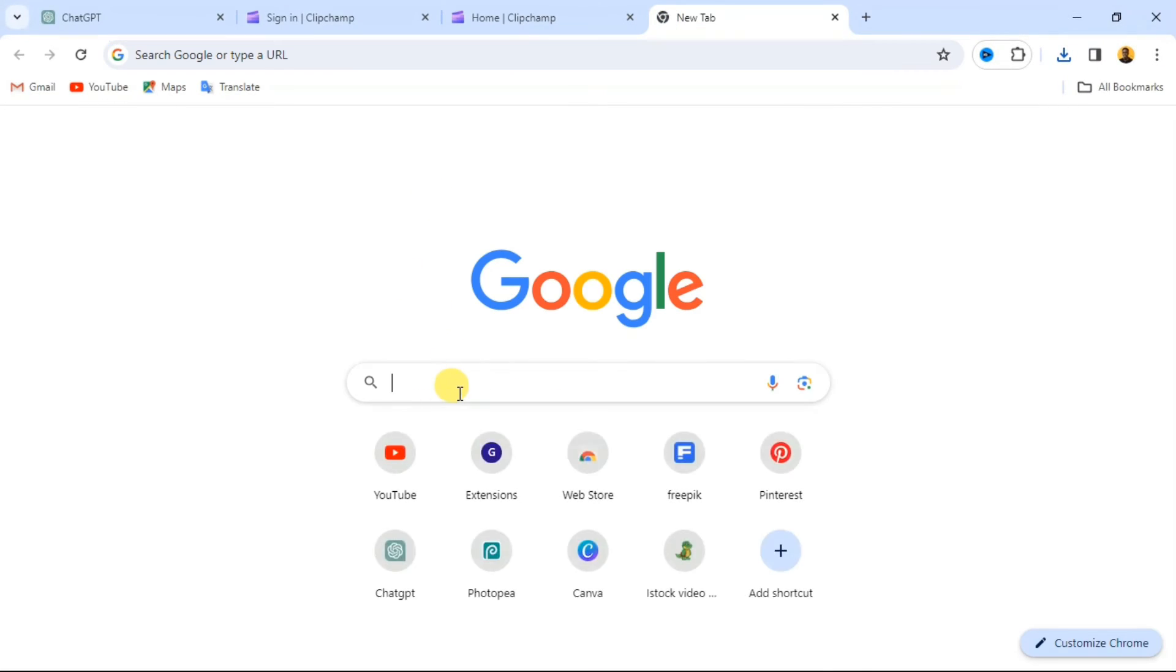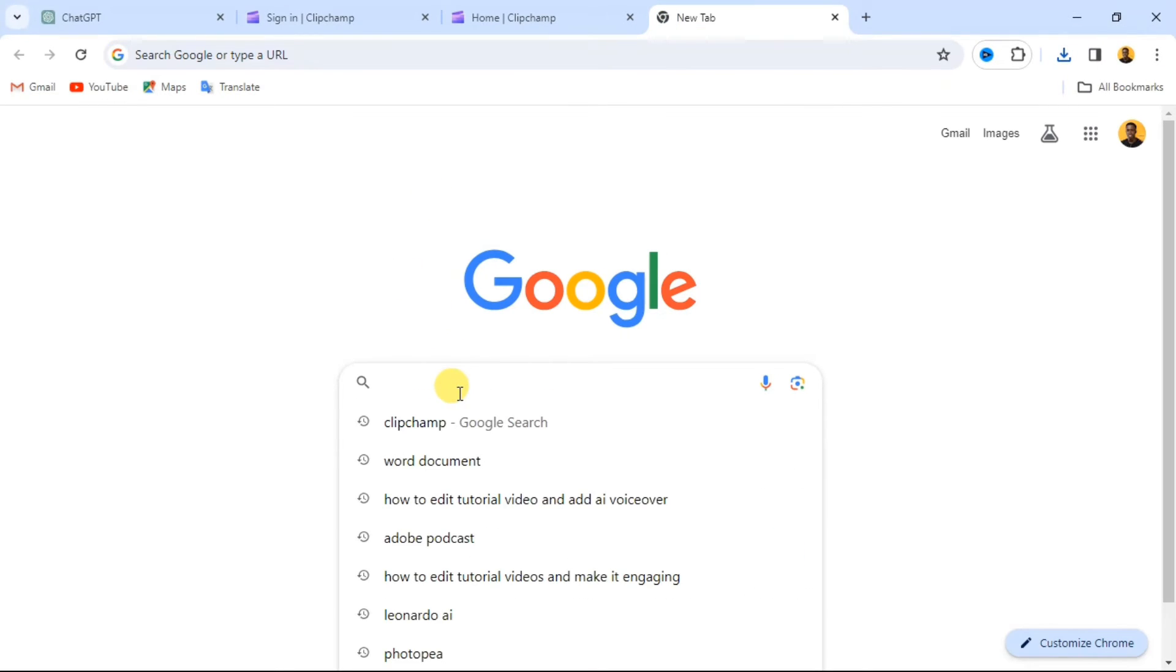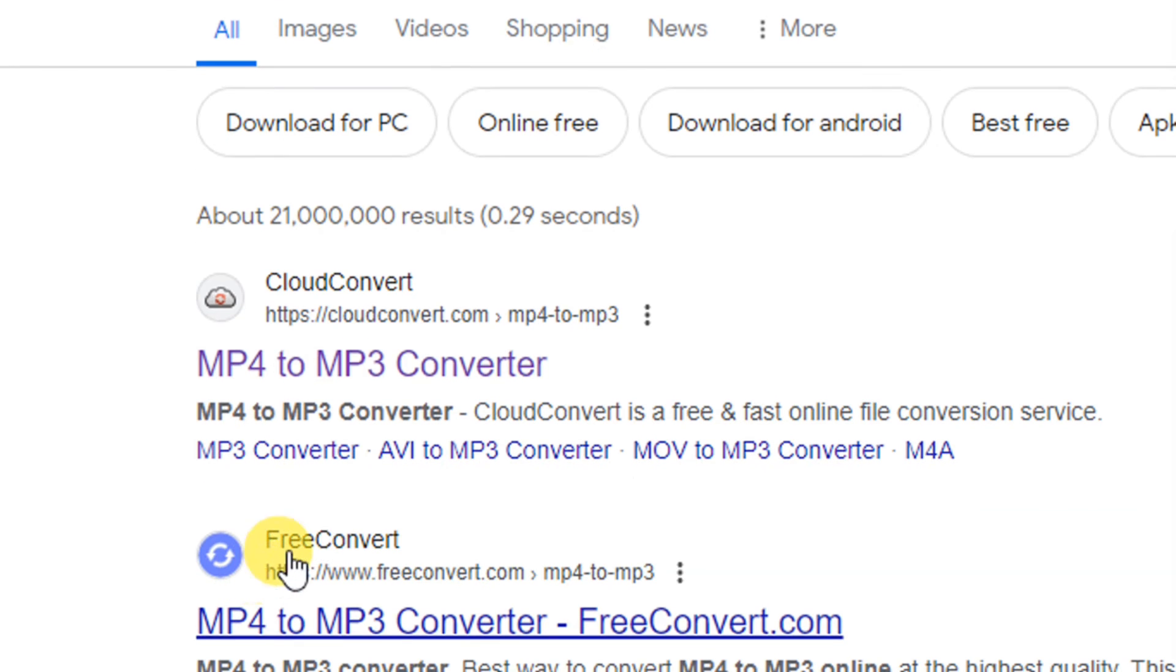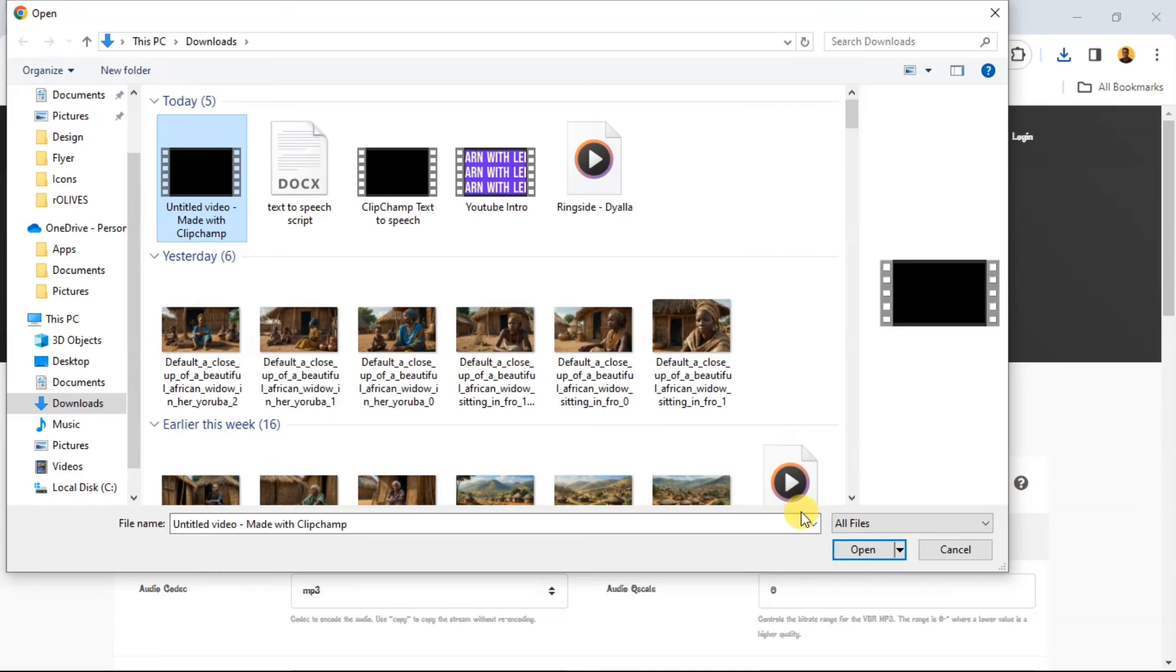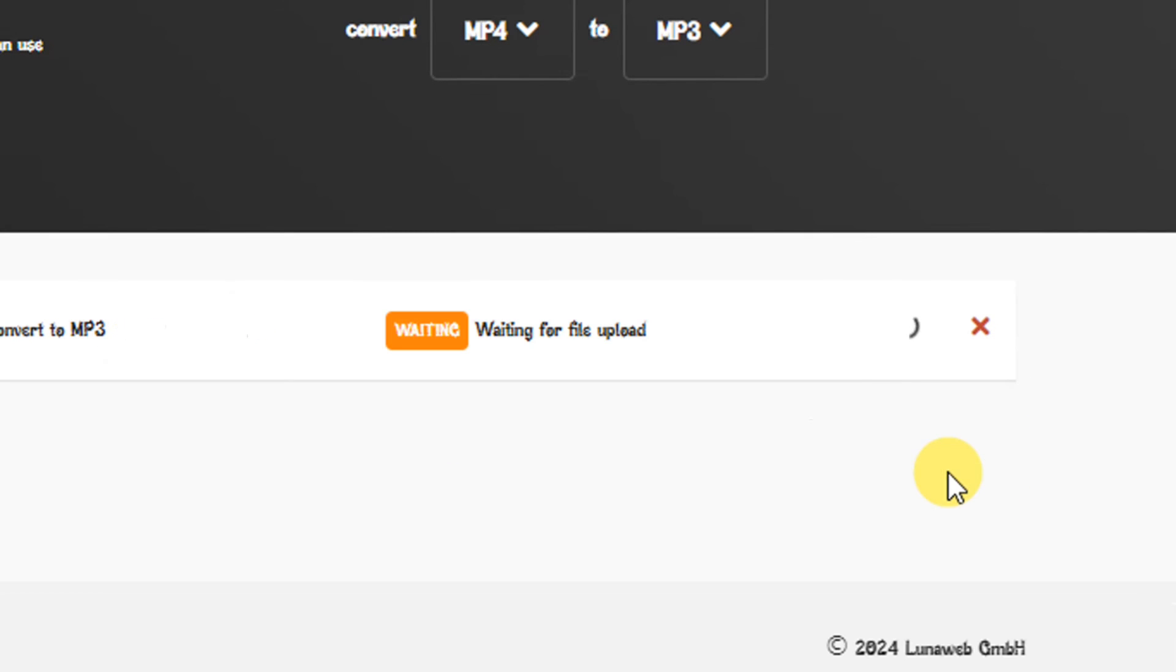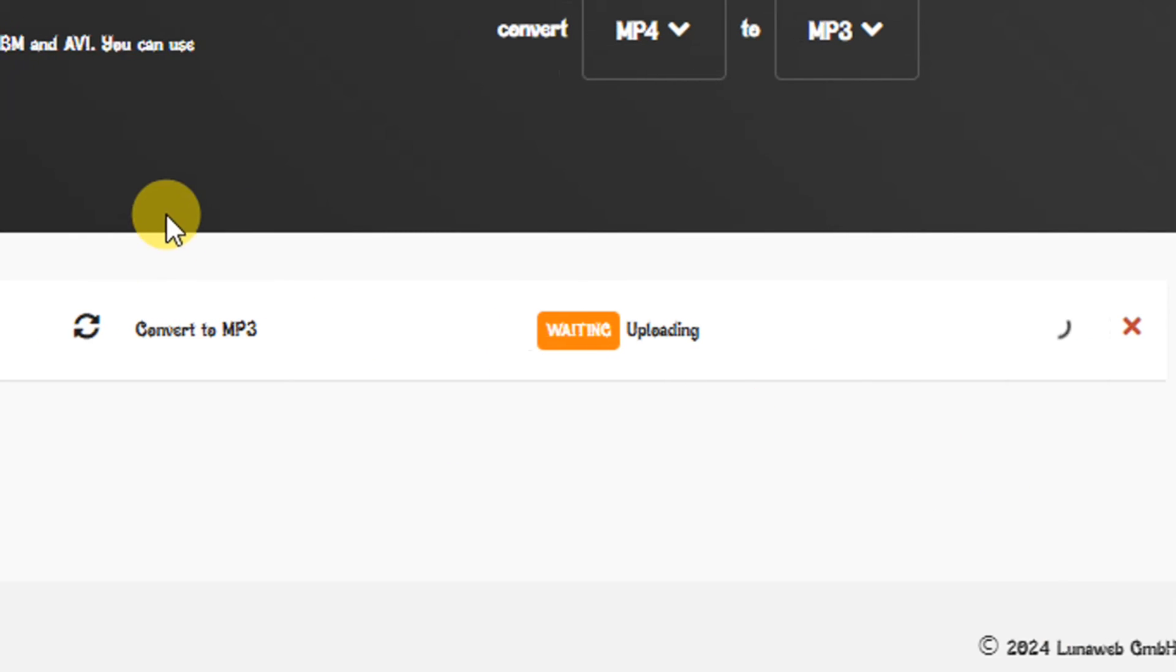Now open a new tab on your web browser and search for MP4 to MP3 converter and click on any of them. Then upload your MP4 file and click on Convert to MP3 to convert your file and download it after converting.